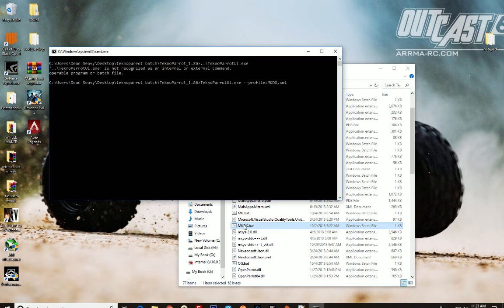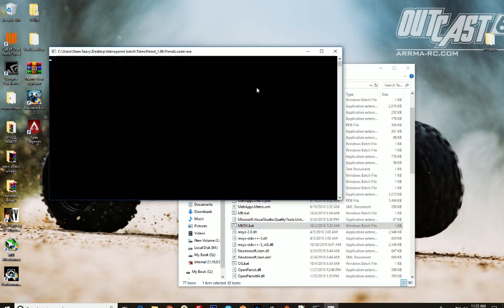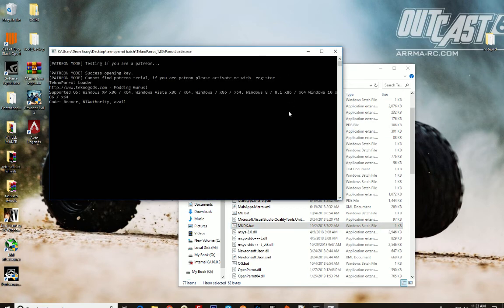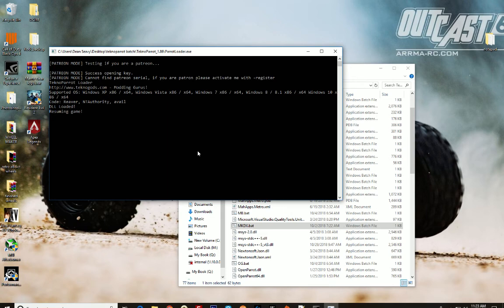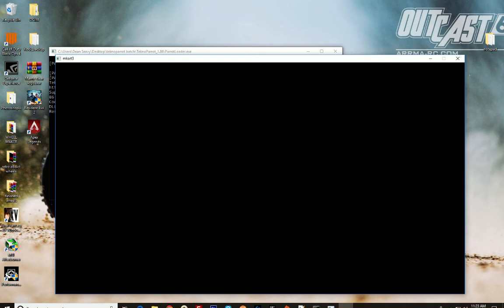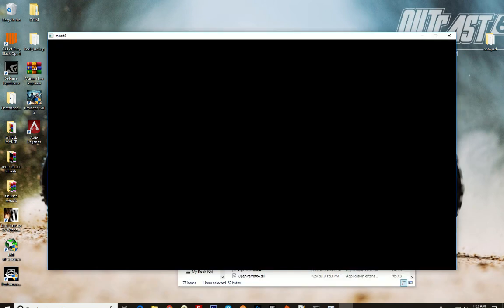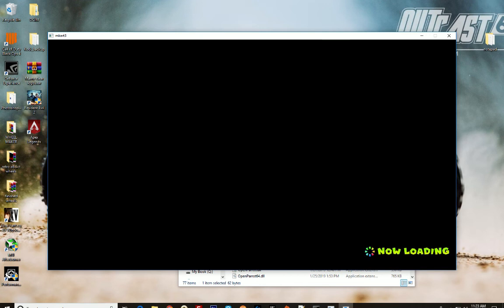Loads up TechnoParrot. You can see it's loading up MKDX through TechnoParrot. And here we go. And the game is loading, just like that.